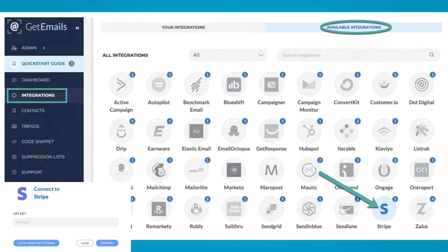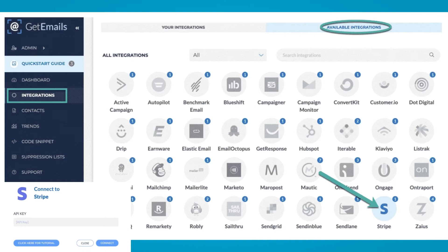To get started: One, click on Integrations from the left navigation panel in GetEmails, then click Available Integrations at the top and choose the Stripe icon.